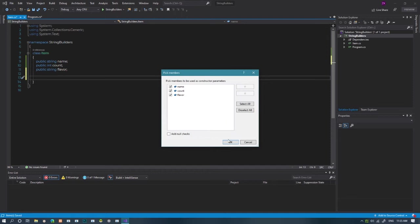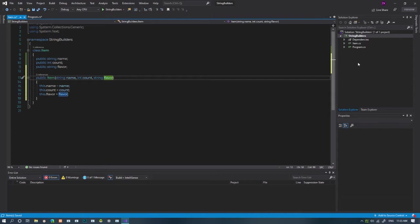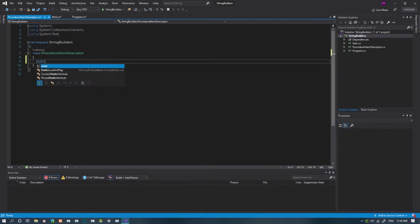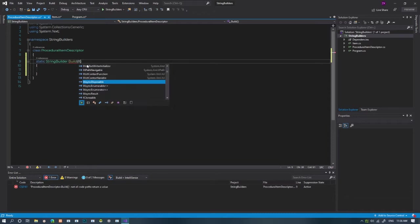With the basics of items out of the way, we'll need a method to create the descriptions for us. I prefer putting these in their own class. I just called the class procedural item descriptor. We'll make a new method returning a string builder. It will be called build. It'll take in the items we give it.